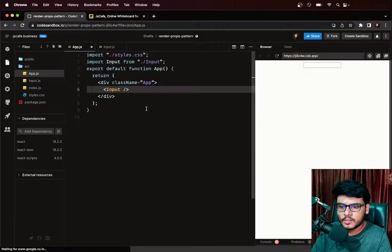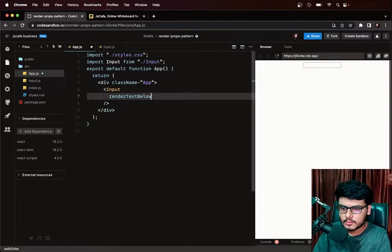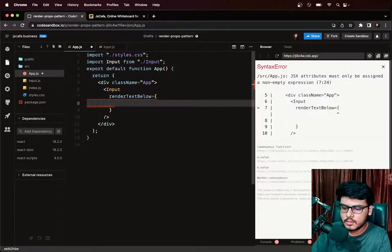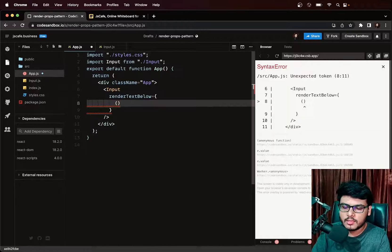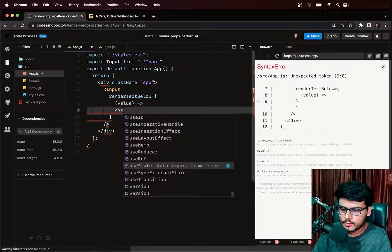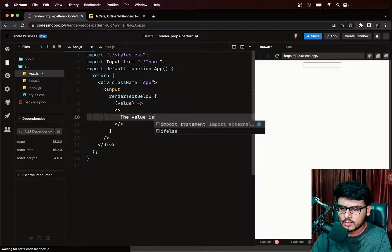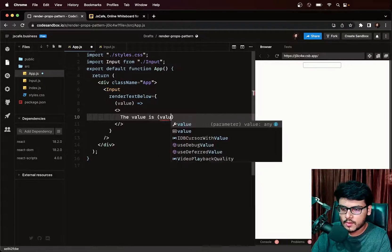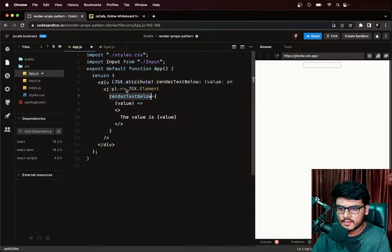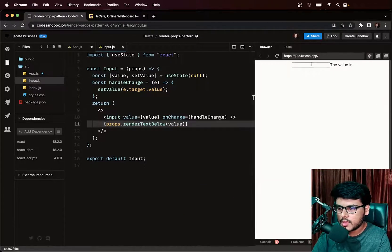So I'll introduce a prop called renderTextBelow on the Input component. This prop is going to be a function that takes a value and returns JSX — for example, returning a element saying 'The value is' followed by the value. Inside the Input component, I call props.renderTextBelow(value) to render the result, with a line break before it.